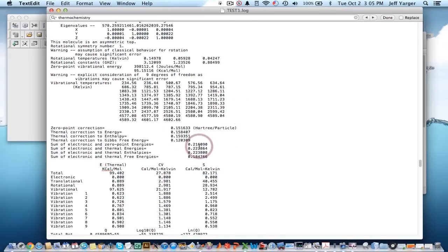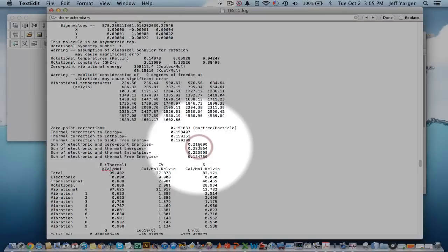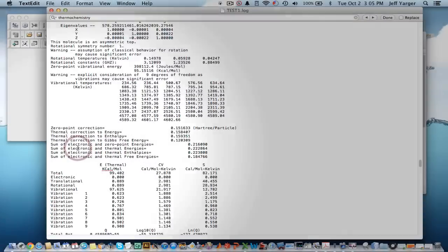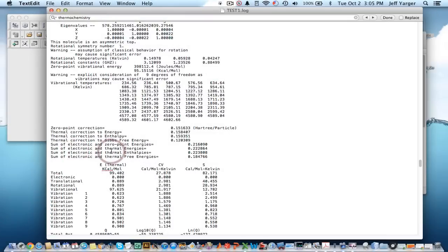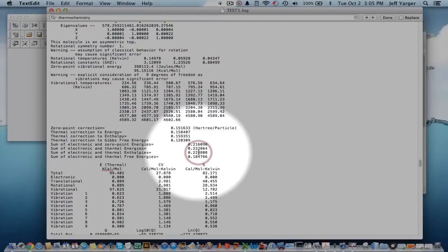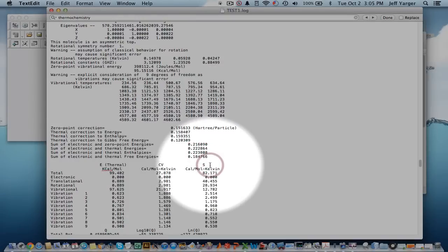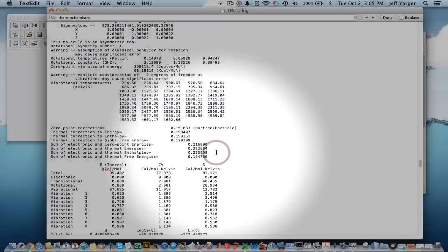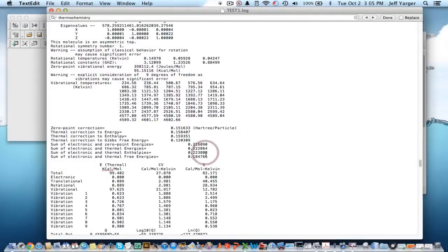But really what we're looking for is right here. So, it's giving us the sum of the electronic and thermal, both energies, free energies, delta G's, and enthalpies, which is H, right? So, we have that number right here, 0.223808. And it's in units of Hartrees, which is an atomic unit.